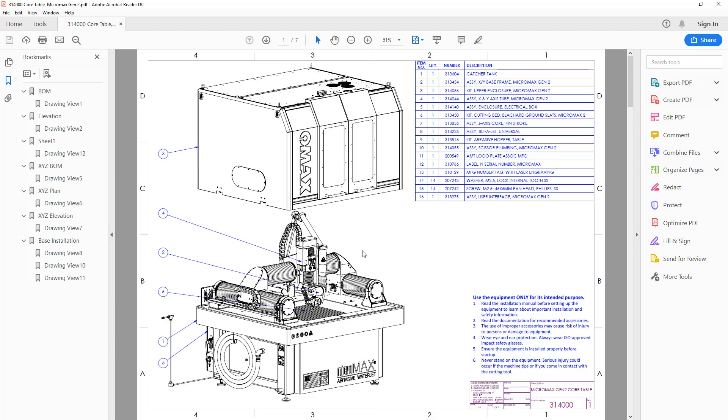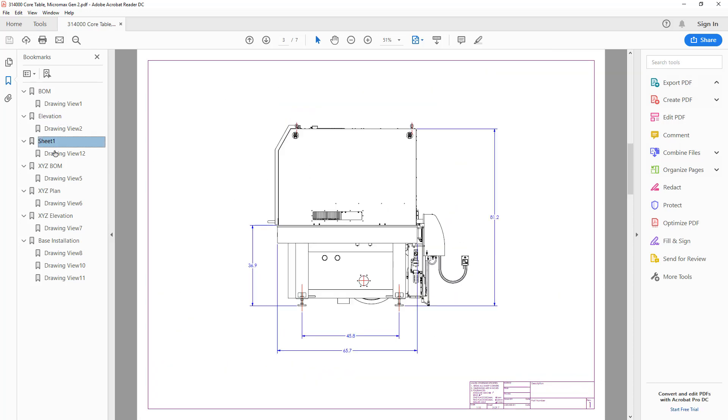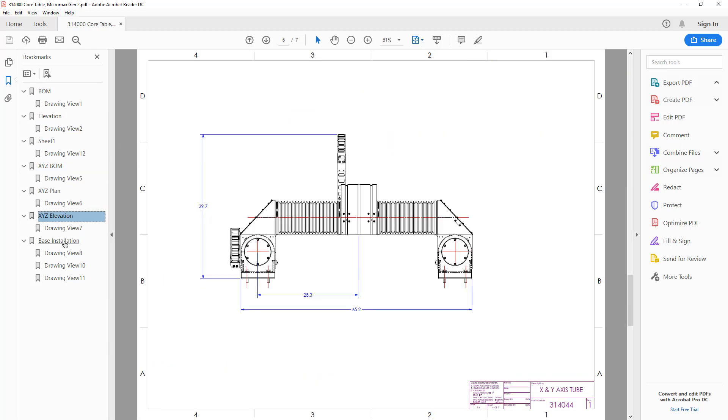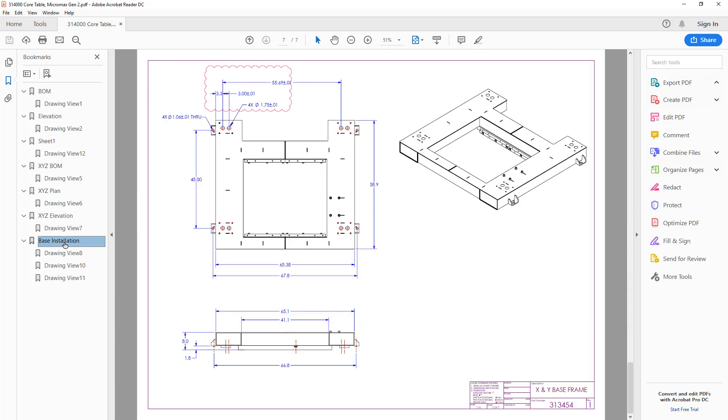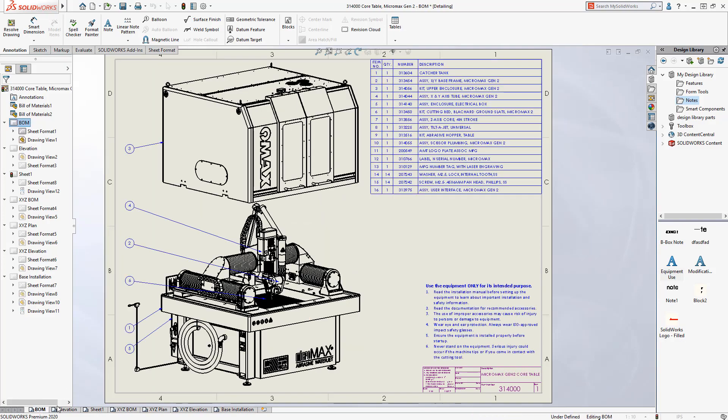With detailing mode in SolidWorks 2020, productivity is enhanced by allowing users to open in seconds drawings containing large assemblies, lots of sheets, many configurations, or resource-intensive views.